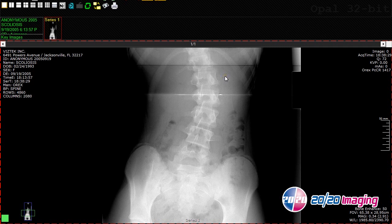Spine labels can be used to mark each vertebra in a given region of the spine, from the top to the bottom, or from the bottom to the top.